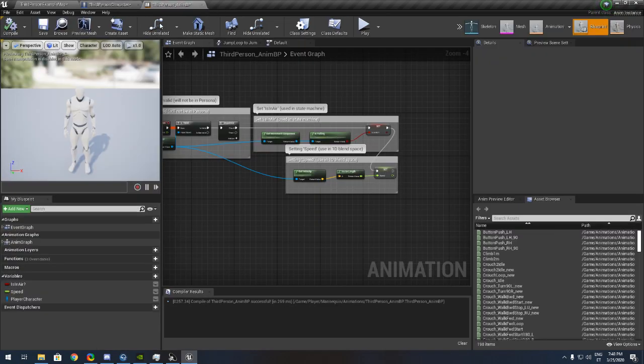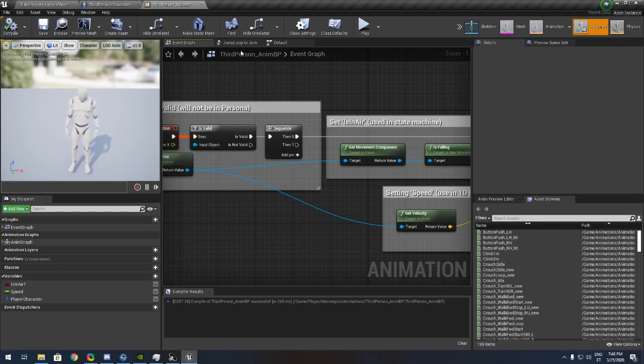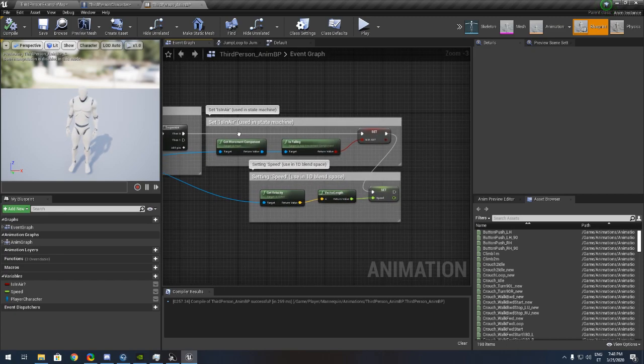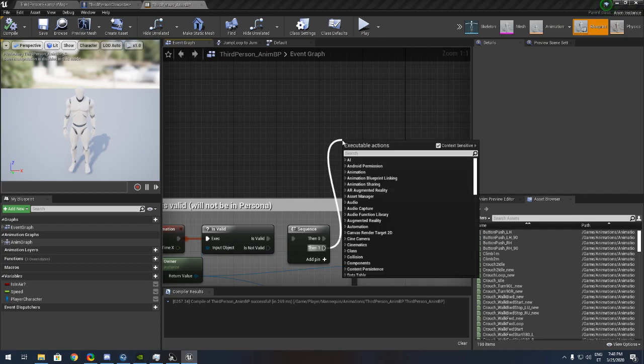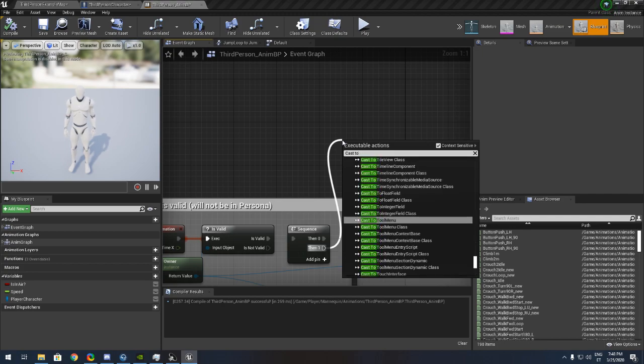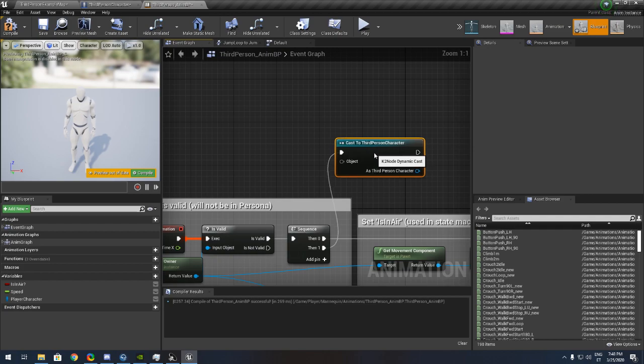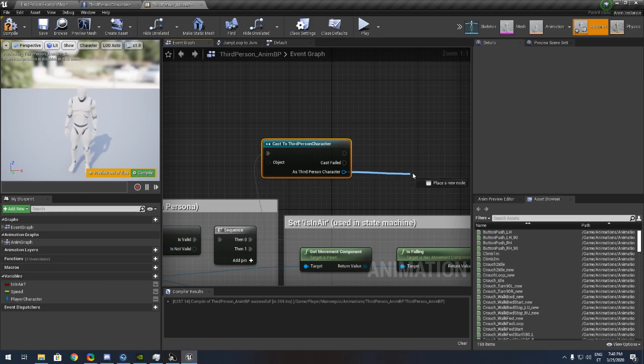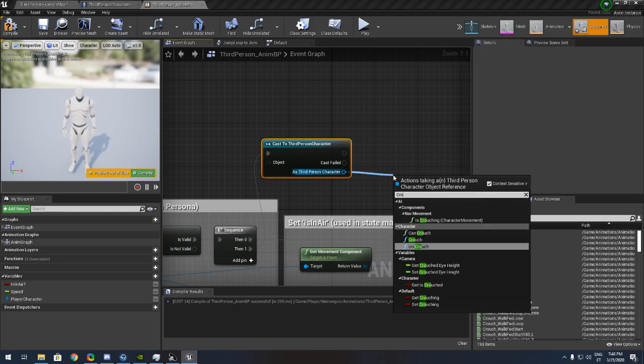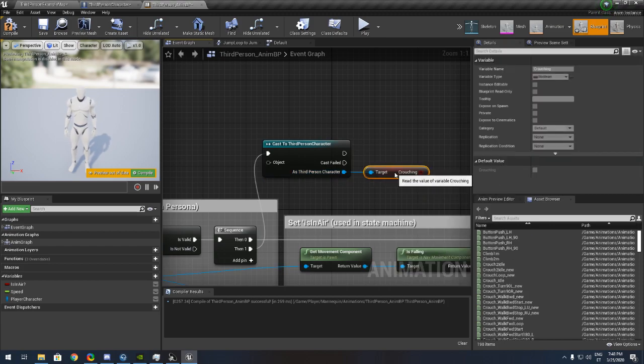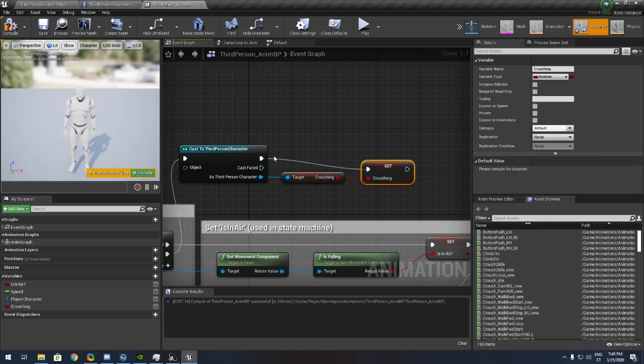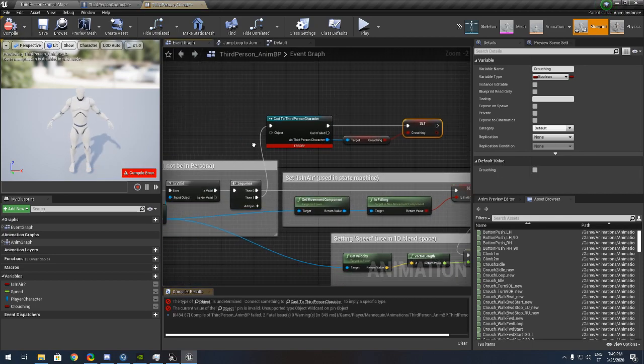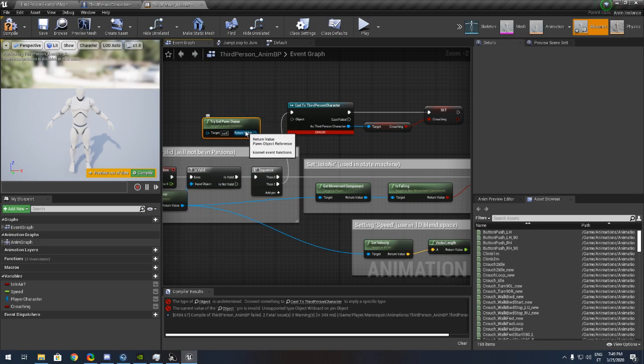Next thing we are going to the anim graph. I just added a sequence here and drag the second pin and type cast to third person character or what character you have. Drag out this blue node and get crouching. Promote this to the variable called crouching. All done here. Not quite. We need to make sure we have this.